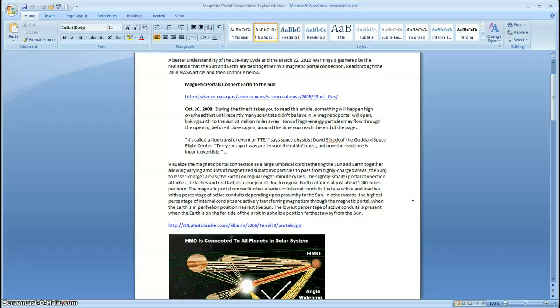So this is a proximity thing. As the Earth gets nearer the Sun, more and more of those internal conduits become active. As that magnetic portal connection is stretched — like an umbilical cord being stretched — then a lower percentage of those conduits are active.